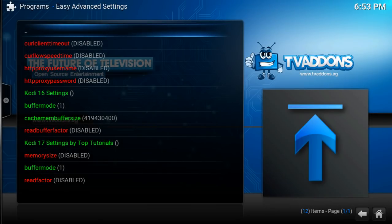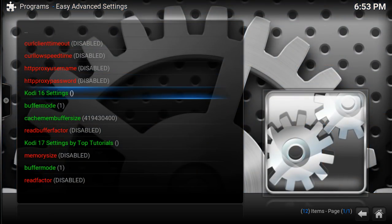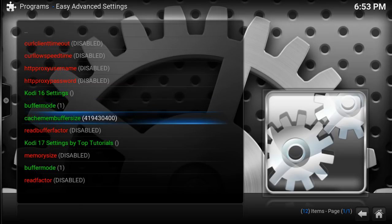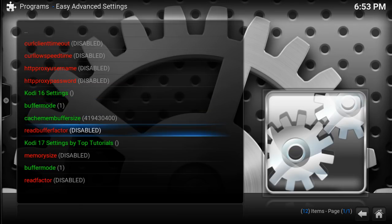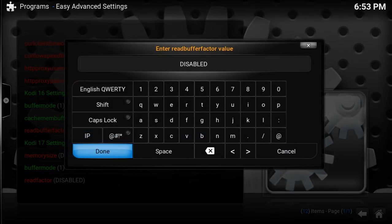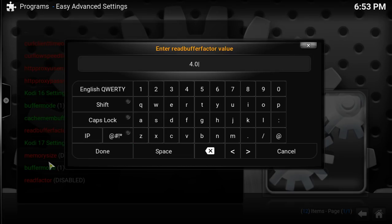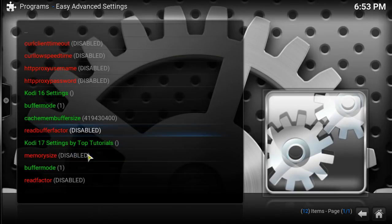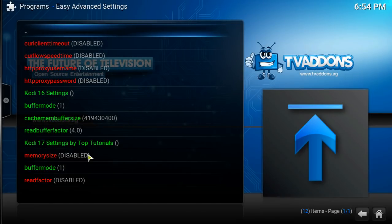Now the last one we worry about is Read Buffer Factor. Click Enter on that. We're going to take Disable out and we're going to enter 4.0. Then click Done. And that should turn green. Yep, that turned green. That's good.